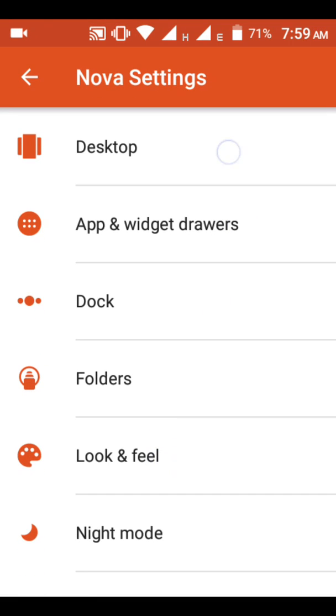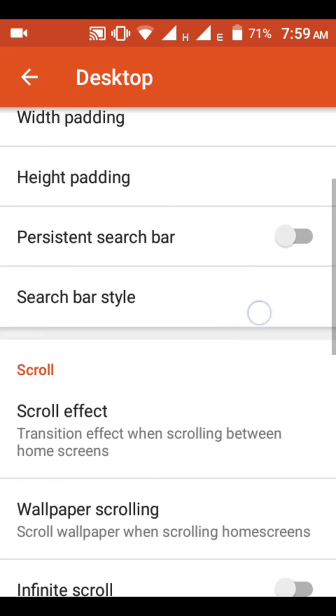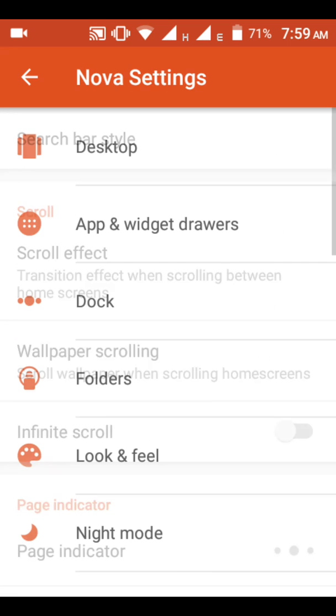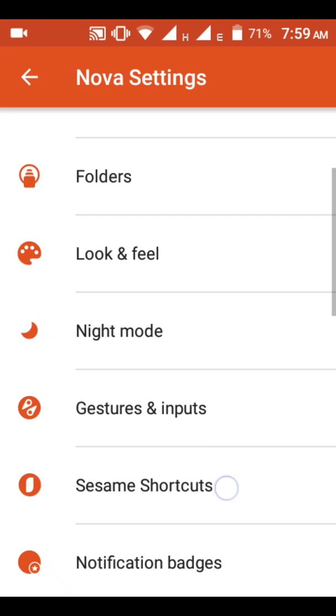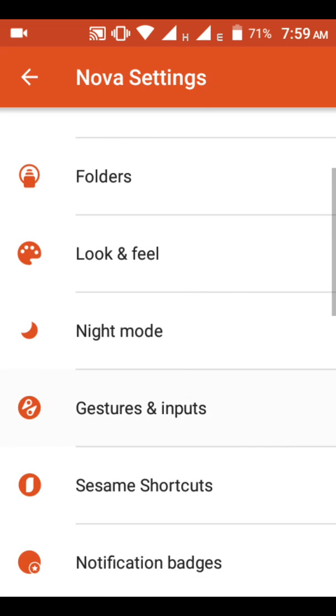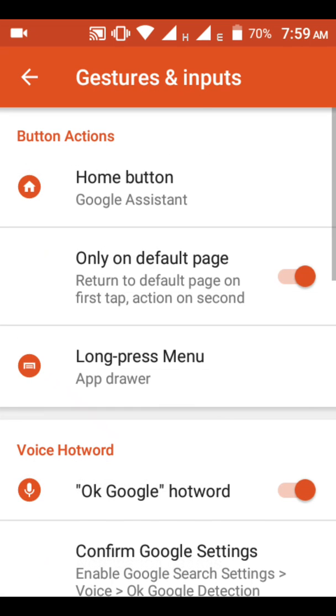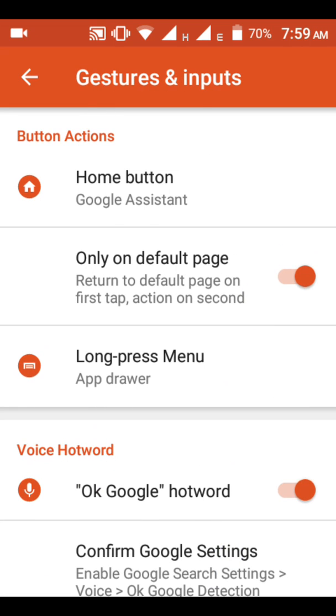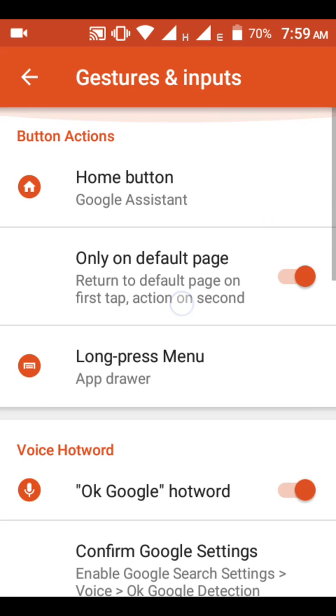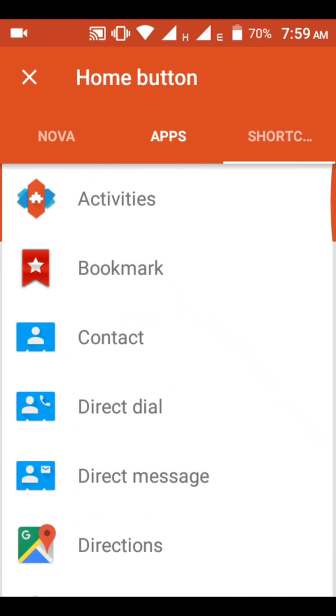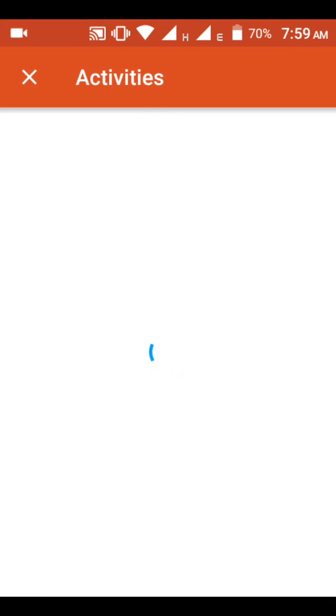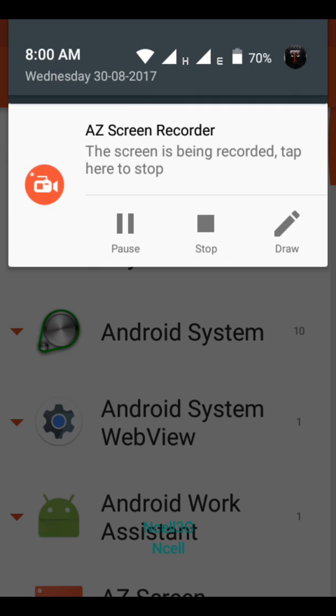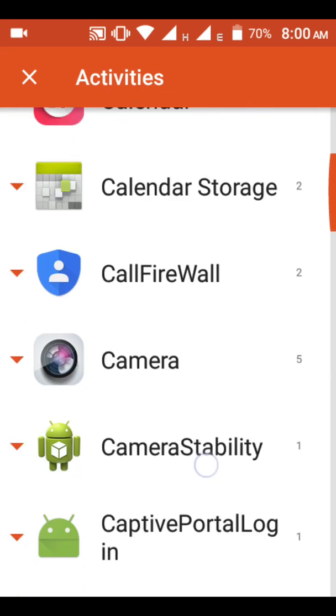Then go to Home Button. See this one, Home Button. After the home button is done, you should go to Shortcuts, then go to Activate Activities. The activities will load, wait, it's loading.